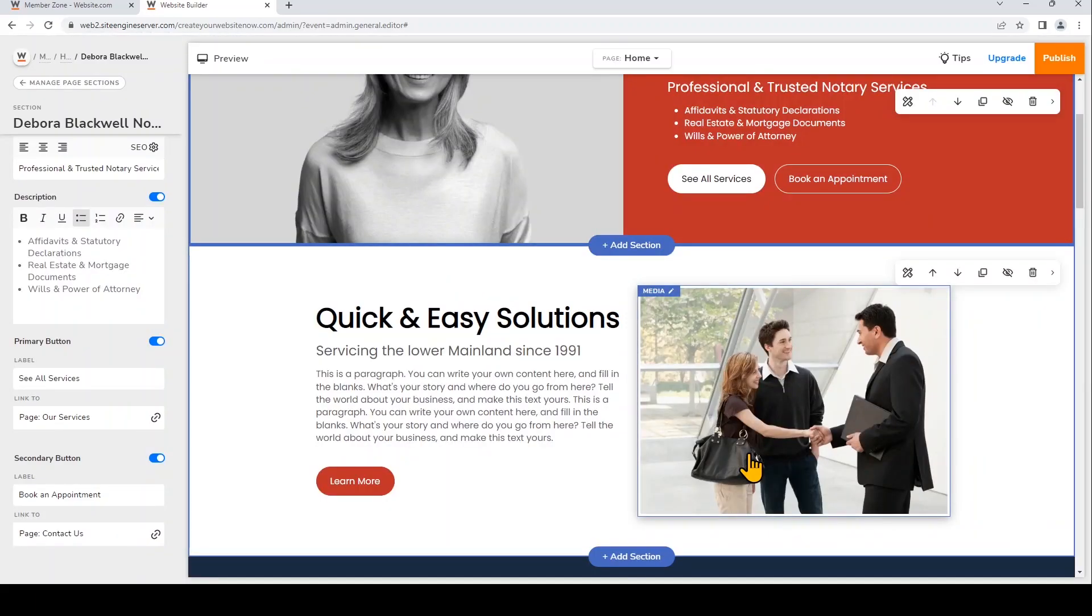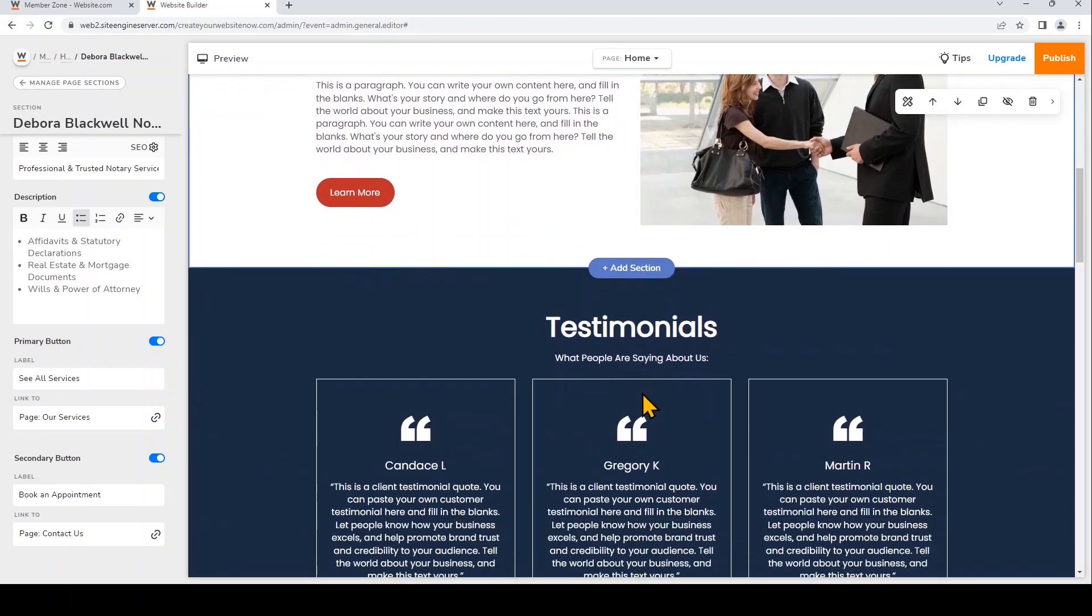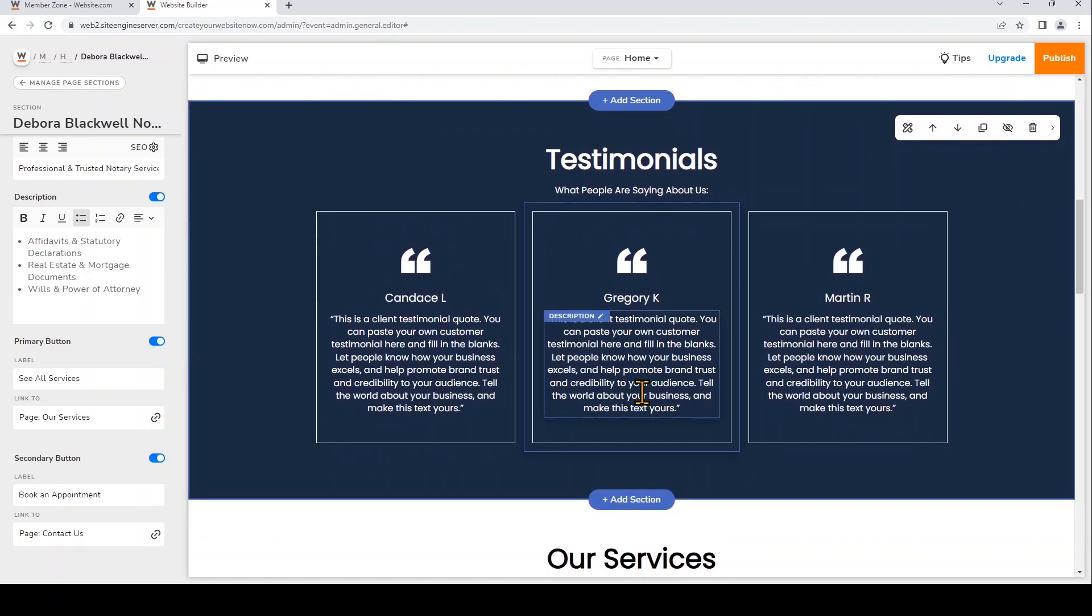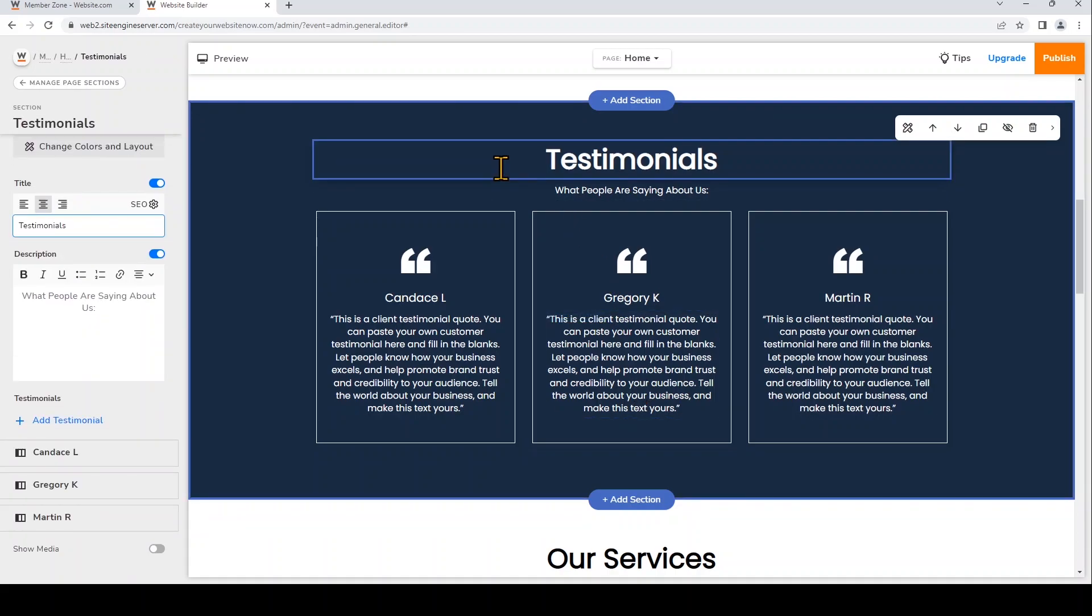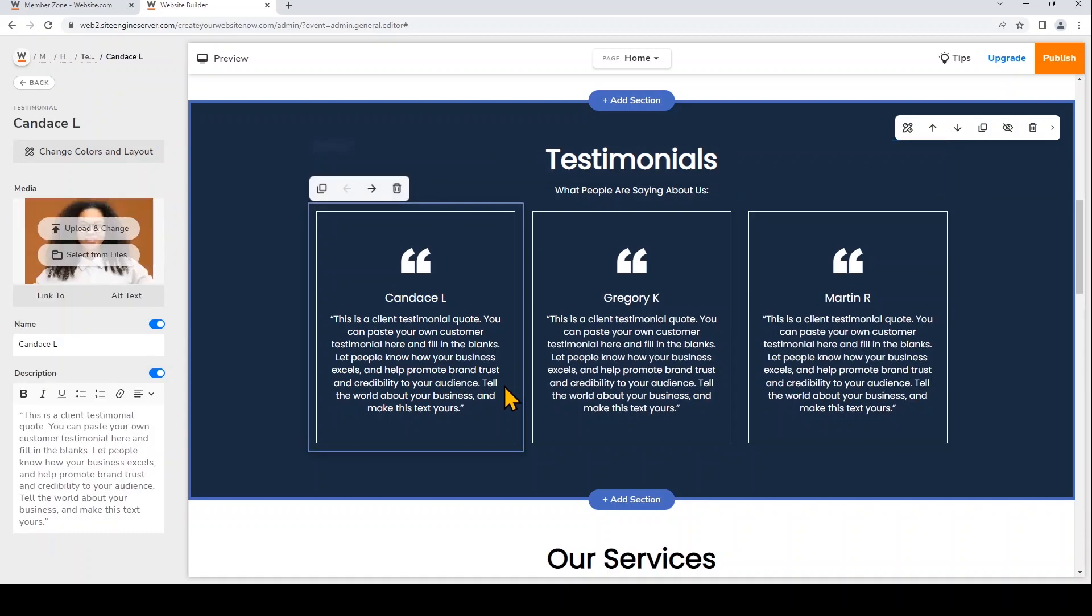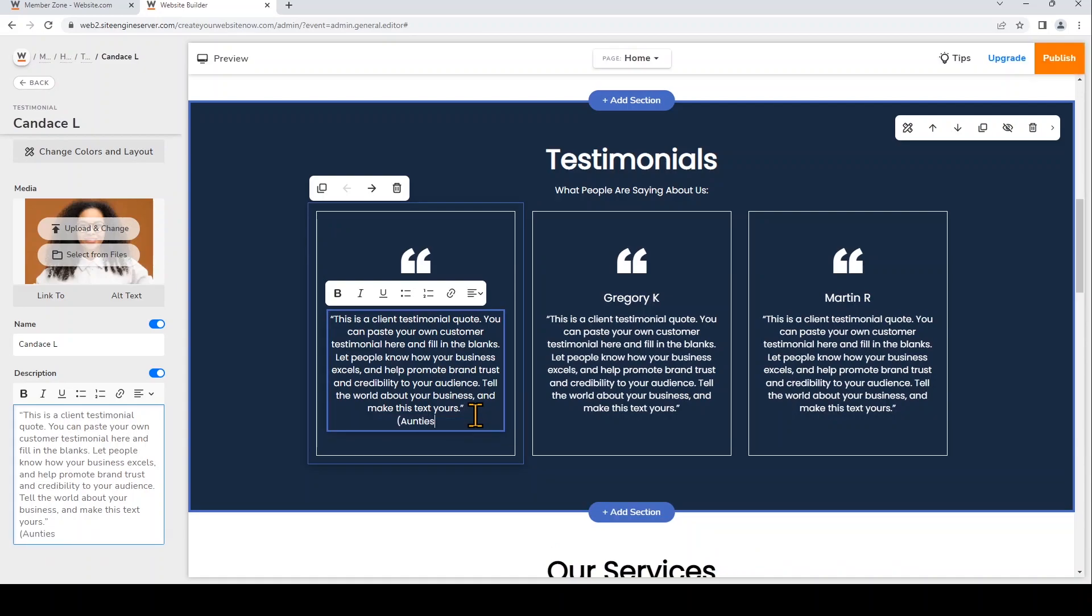Now I'm going to show you how you can add a link to an external website. And this time we're going to add this link to text. So I'm going to scroll down still on the homepage to my testimonial section. And now I want to add this link to a client testimonial that will go to their website. So I'll click on this section. And I'll click on this block. Under the description, I'm going to add the website name. And you can type right in the block or on the left under description.